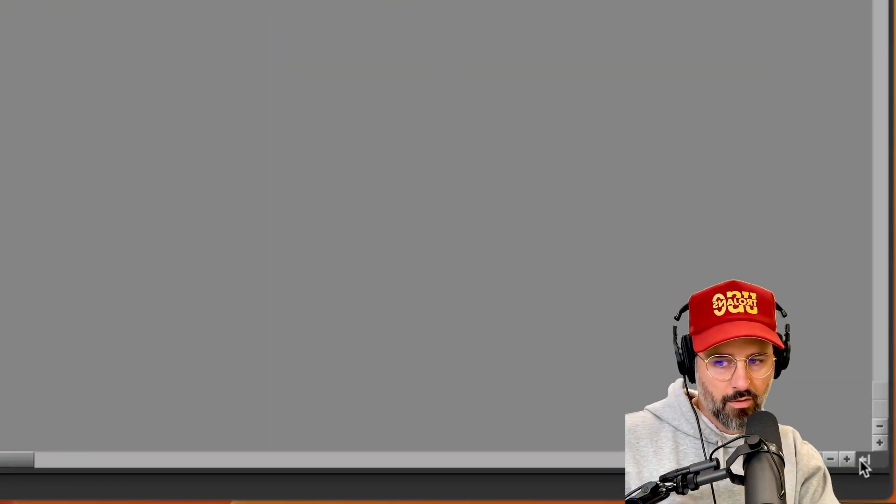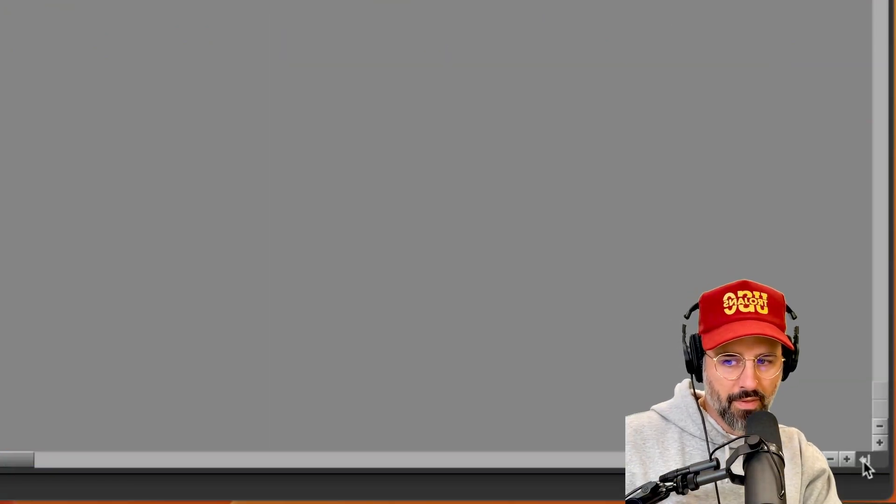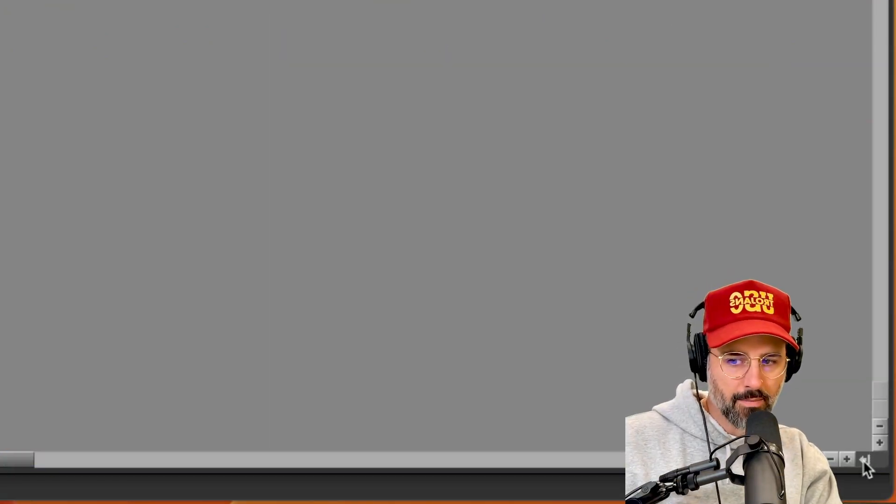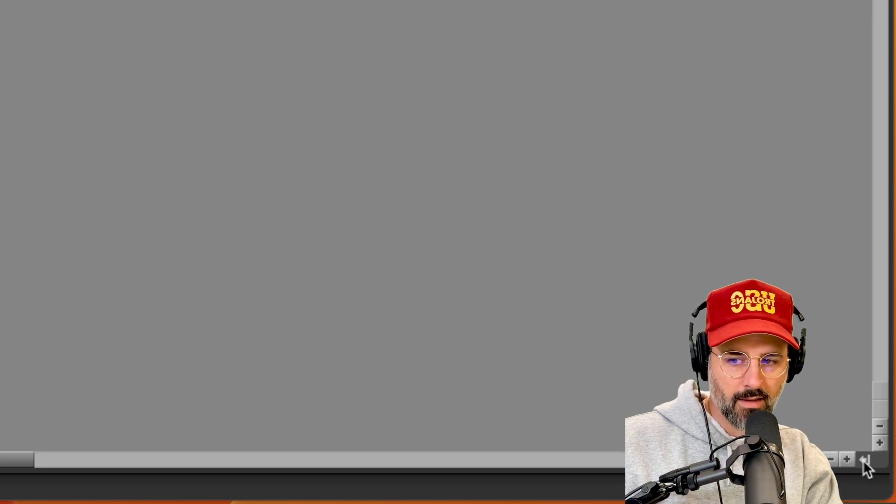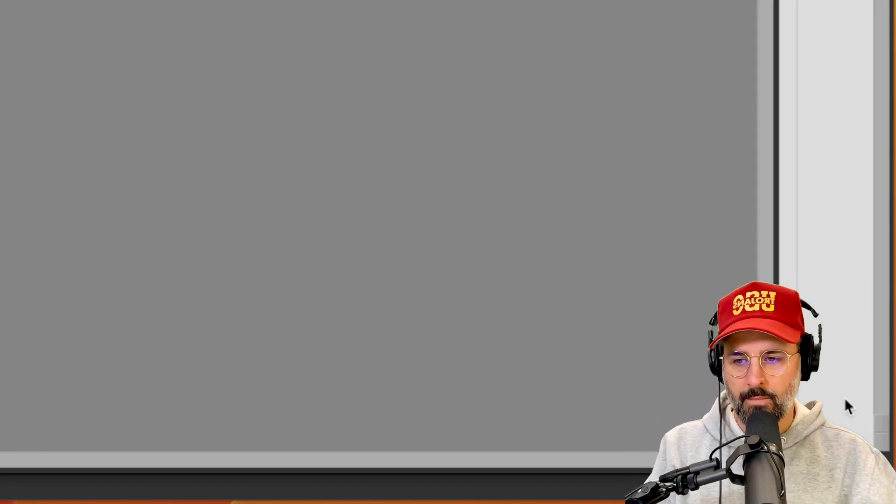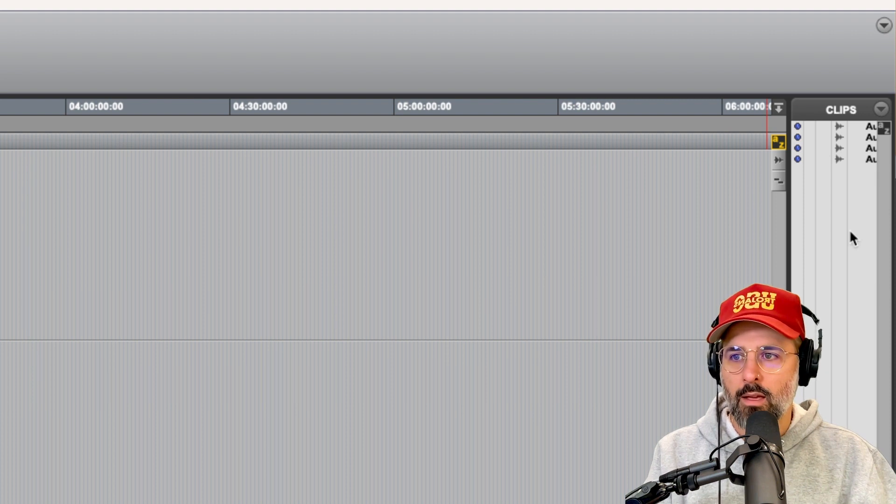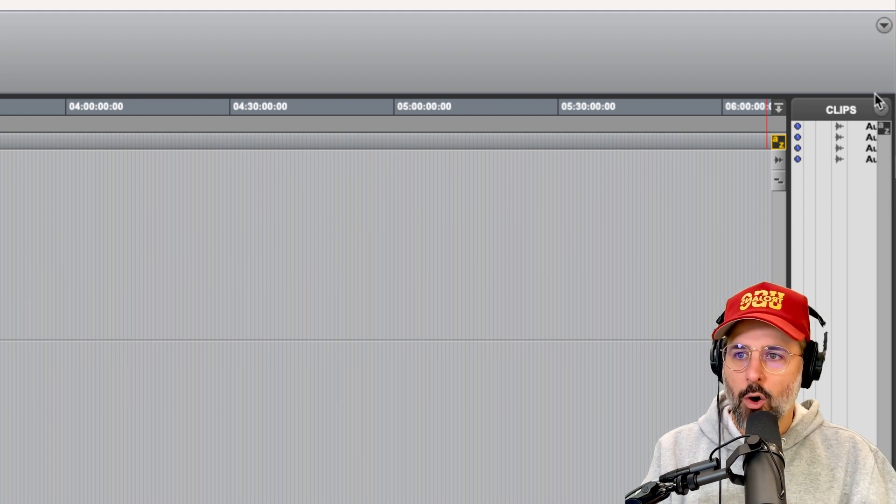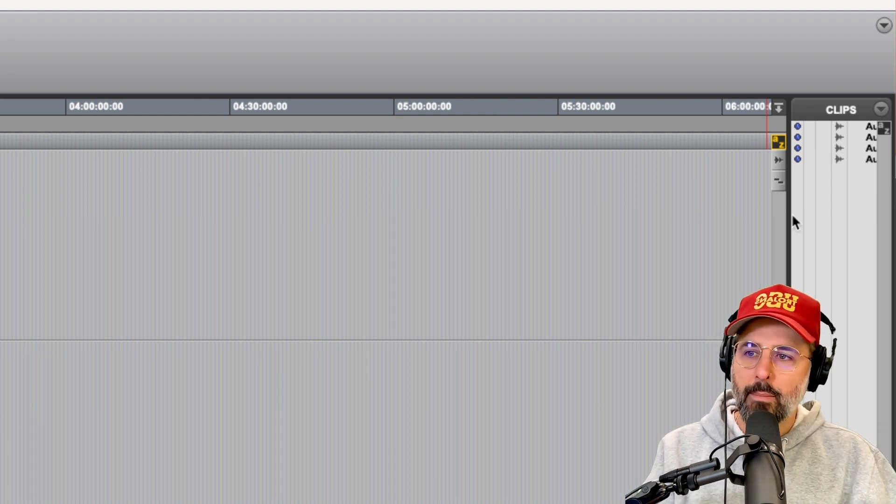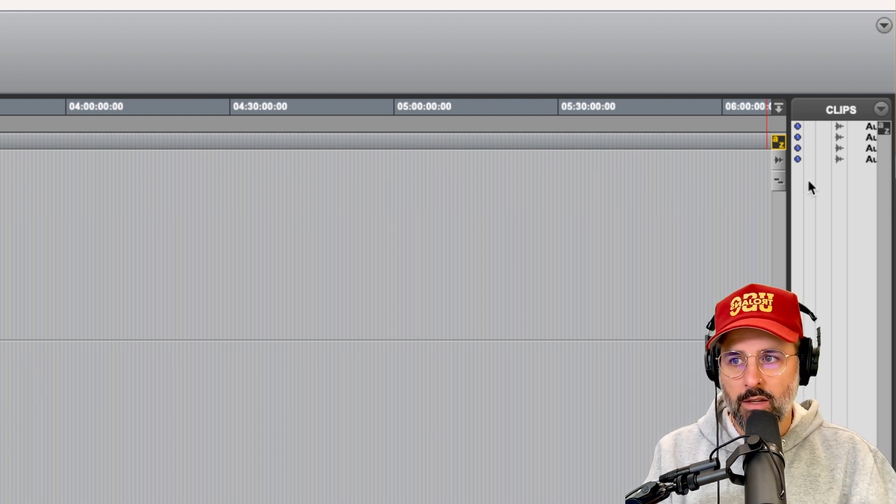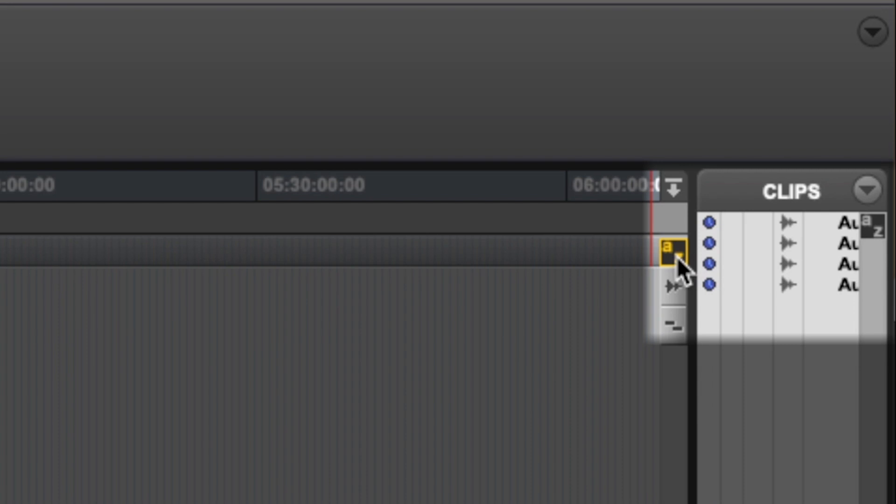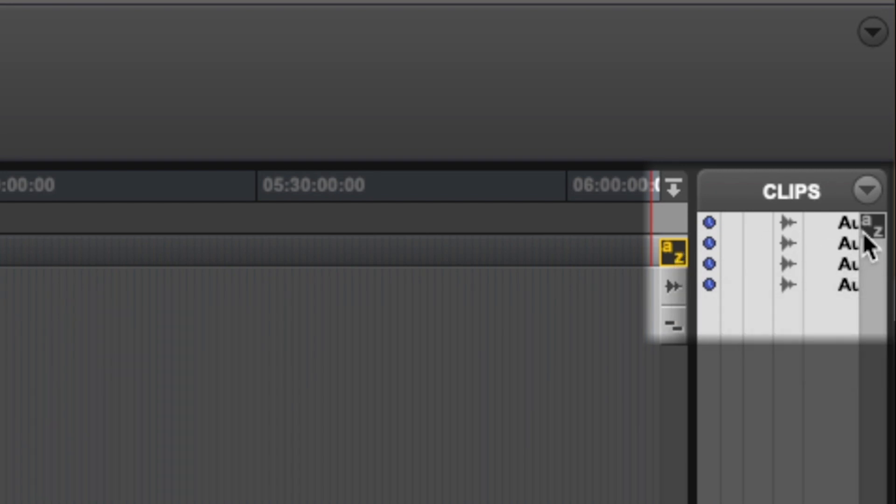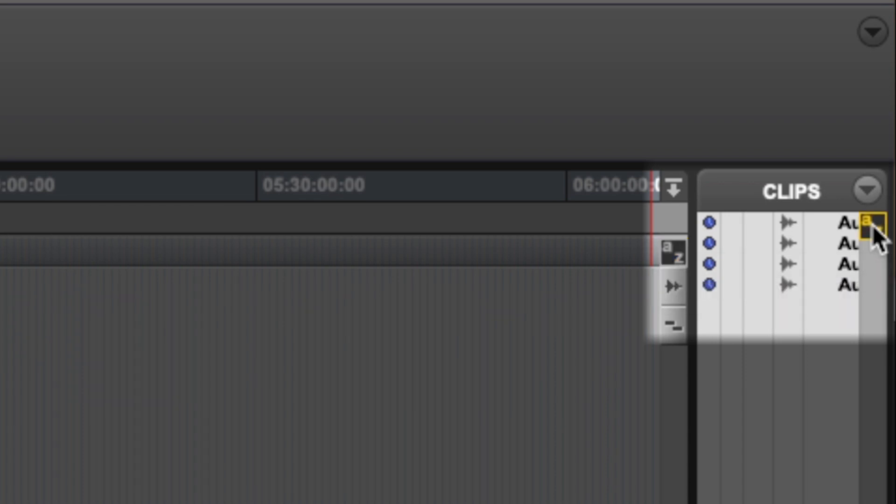If you open up the clips list at the bottom right by clicking that icon and then go back up to the top of the screen, you'll notice that there is an AZ that is on the edit window side and there is an AZ or clips keyboard focus button on the clips side.